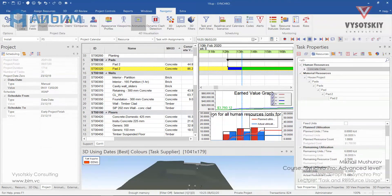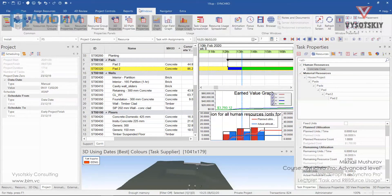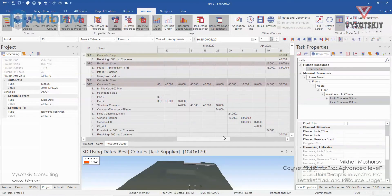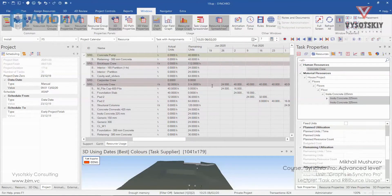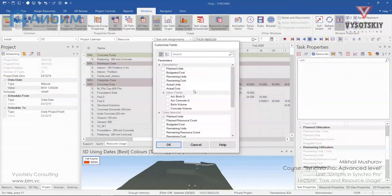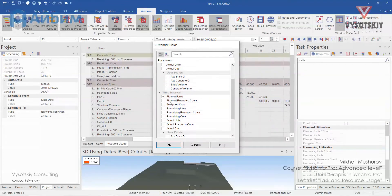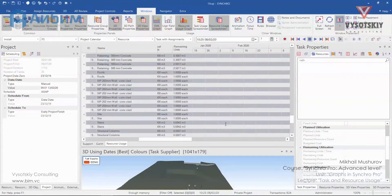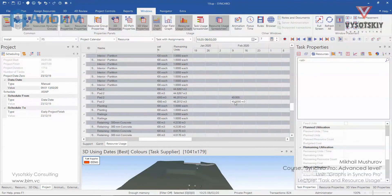Along with that you can open the resource usage spreadsheet under Windows — Resource Usage Spreadsheet. You can see the distribution of planned units, but you can always change it. Right click, Customize Fields, and say you'd like to see actual units — here they are. So this is our pad — 40 cubic meters poured.